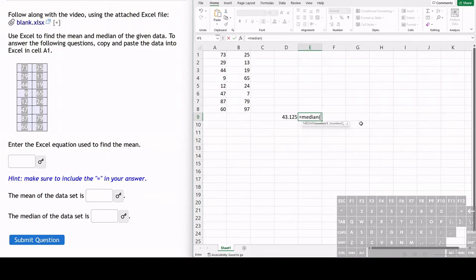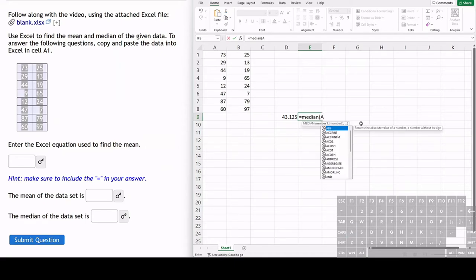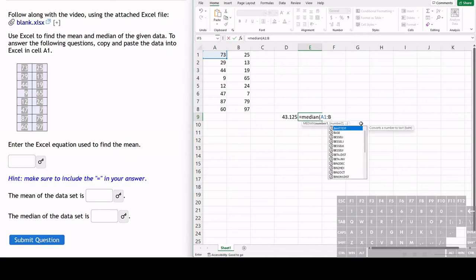We just do an open parenthesis and we can type in or highlight the range that we want to find the median of. So let's type this in this time. Let's do A1 colon to B8.